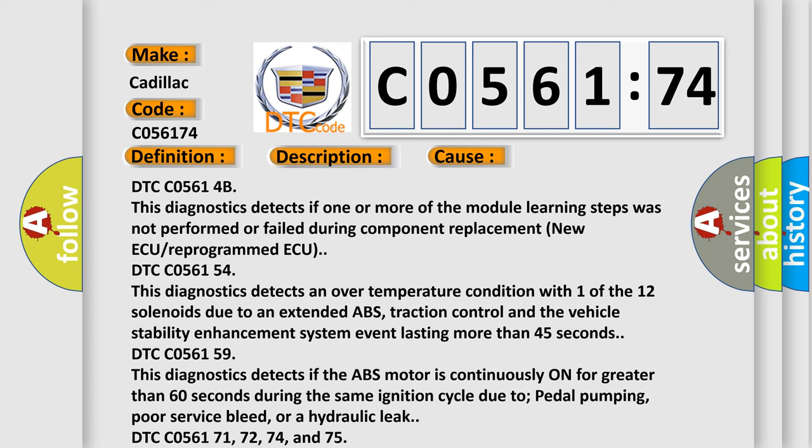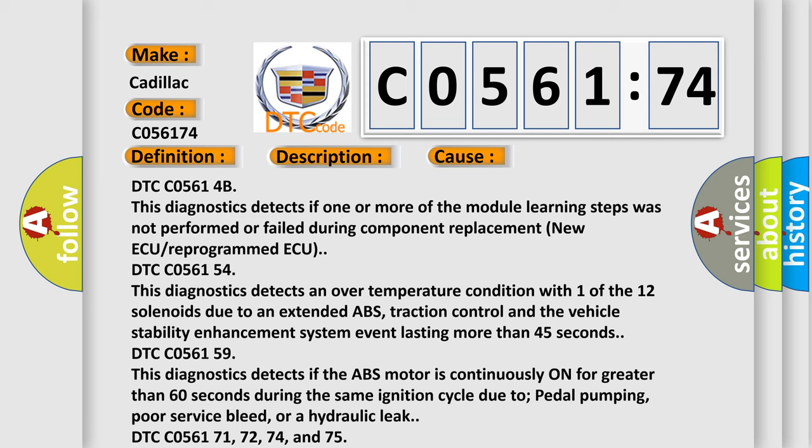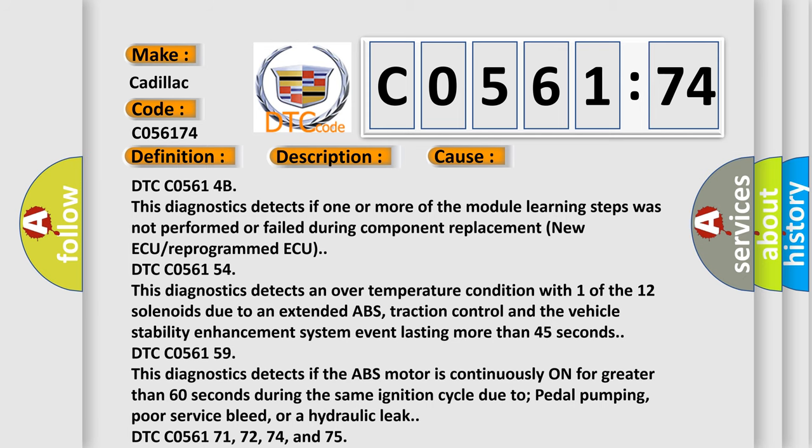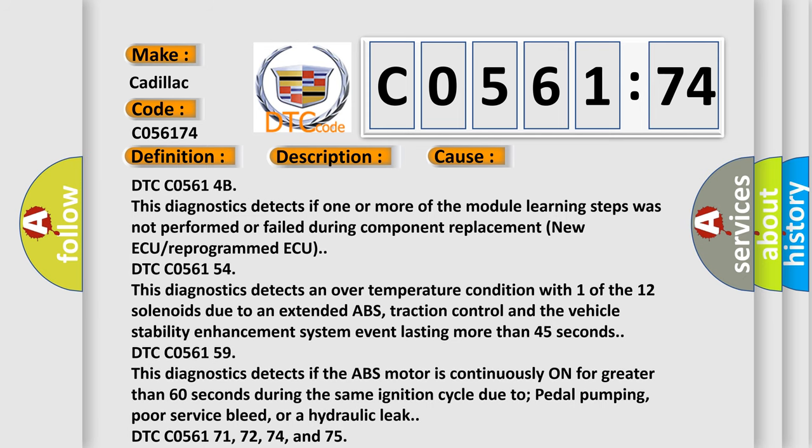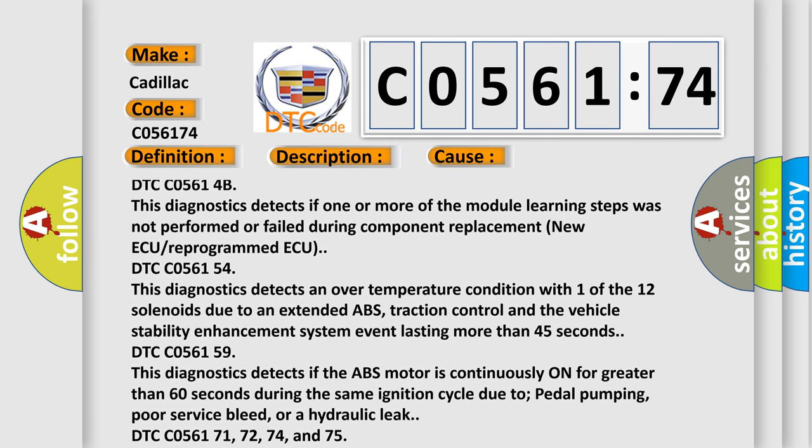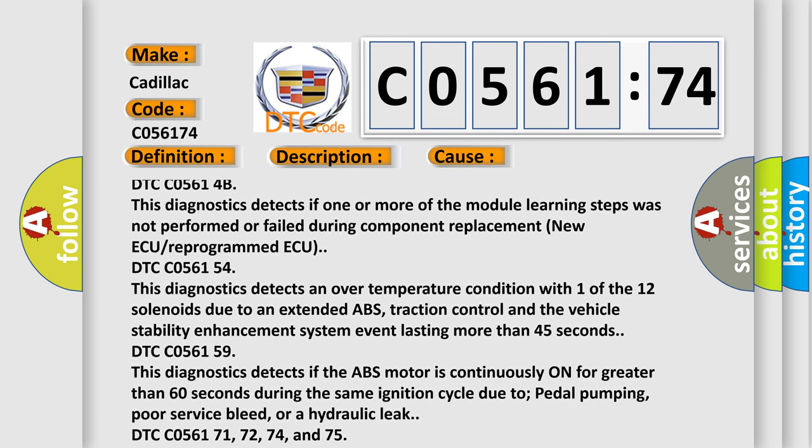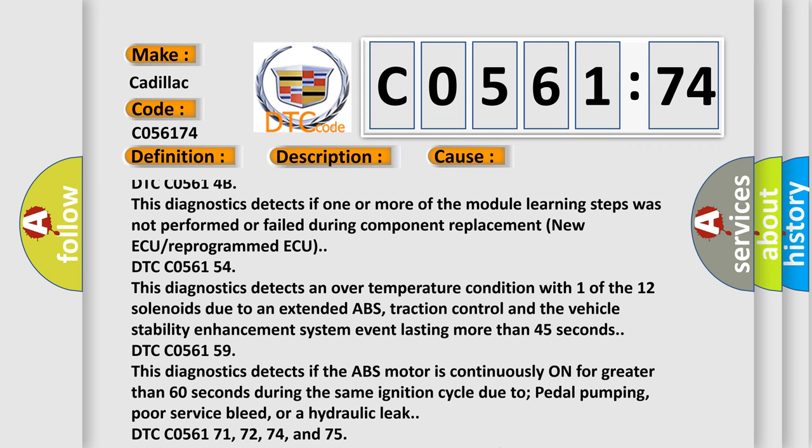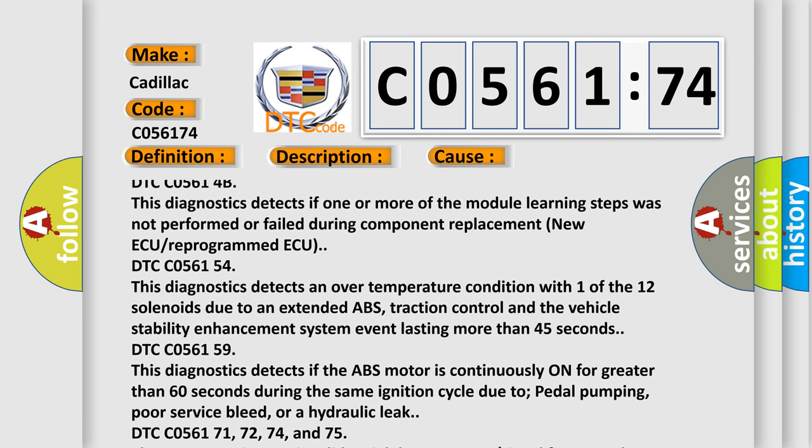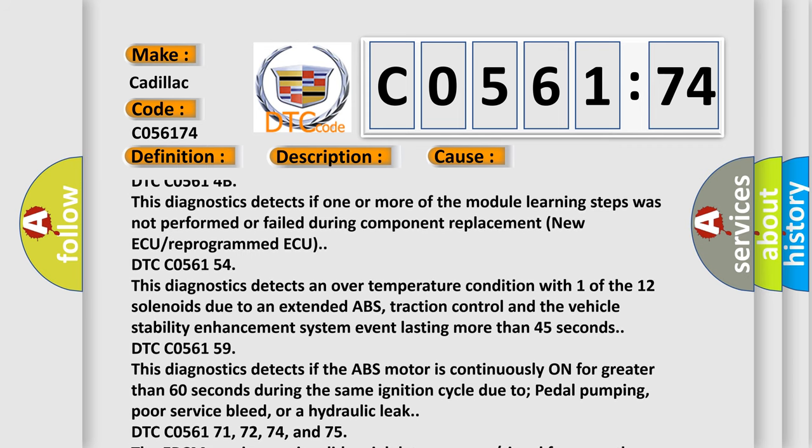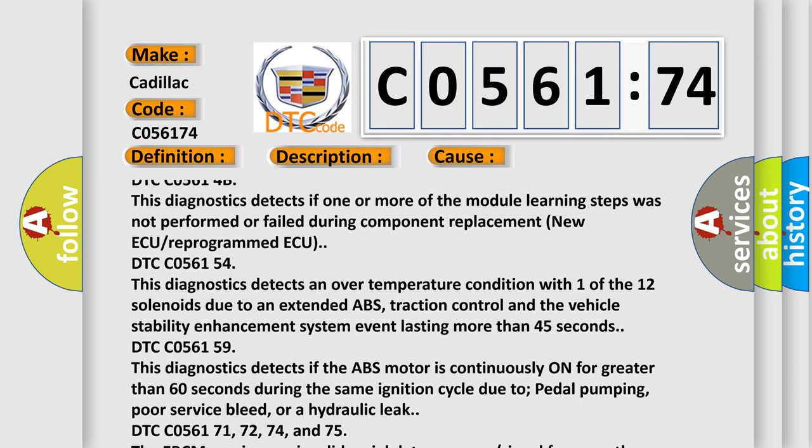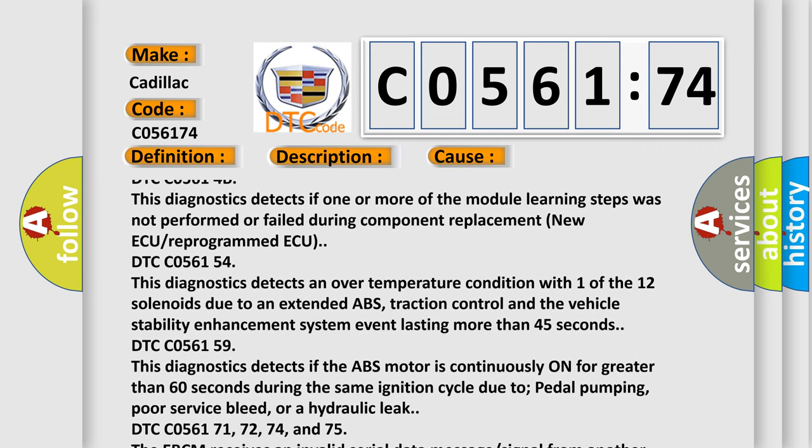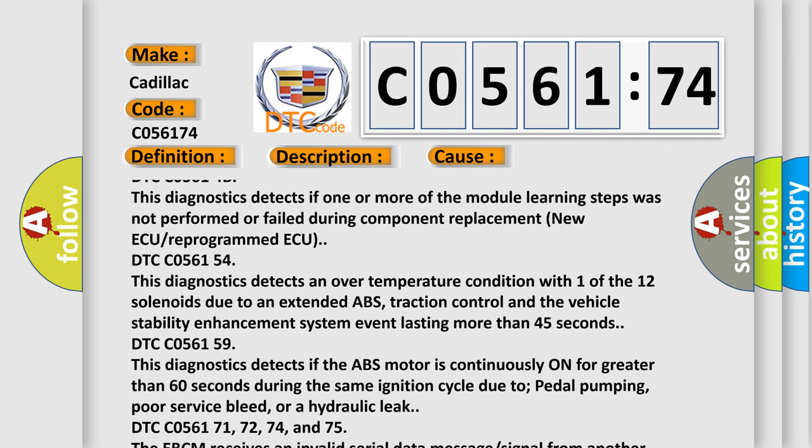DTC C05614B: This diagnostics detects if one or more of the module learning steps was not performed or failed during component replacement, new ECU reprogrammed.